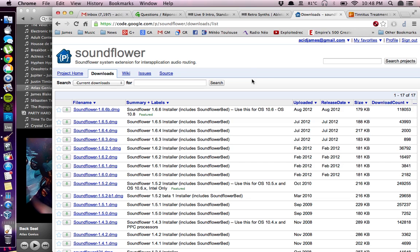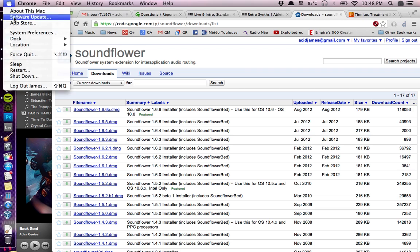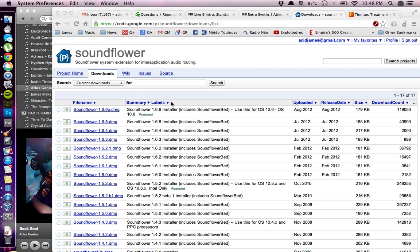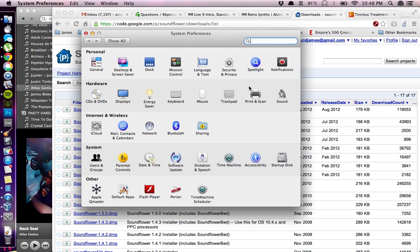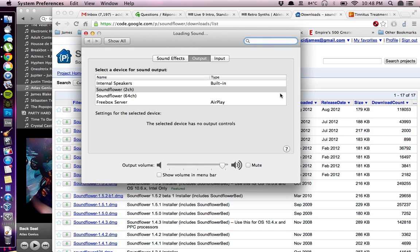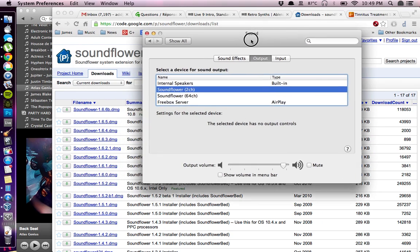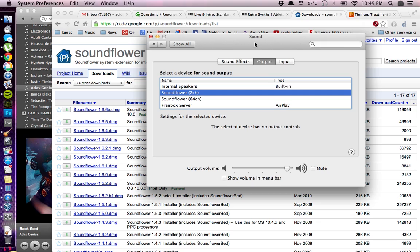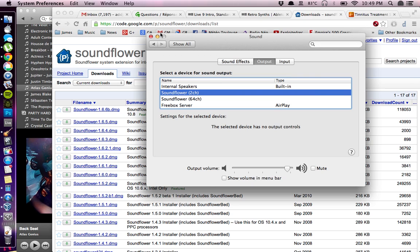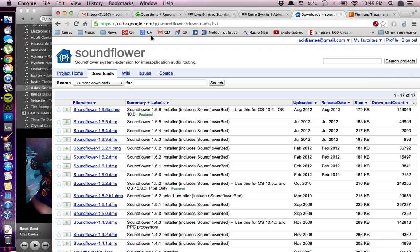Once this is installed you have to go to System Preferences then to Sound Preferences and in the output section of the preferences you must choose SoundFlower 2 channel. The 2 channel output we'll be using. Then you can close the window.